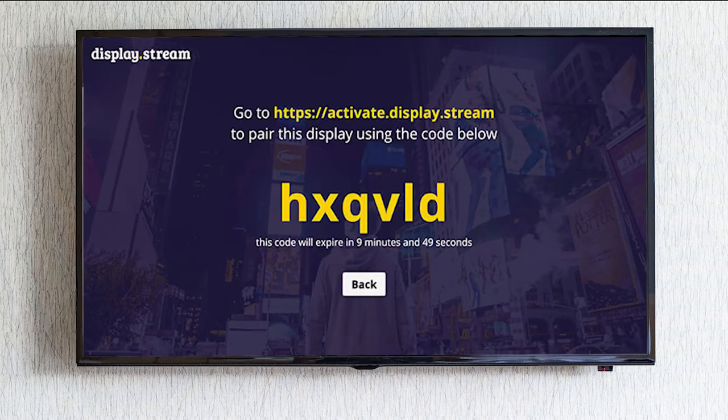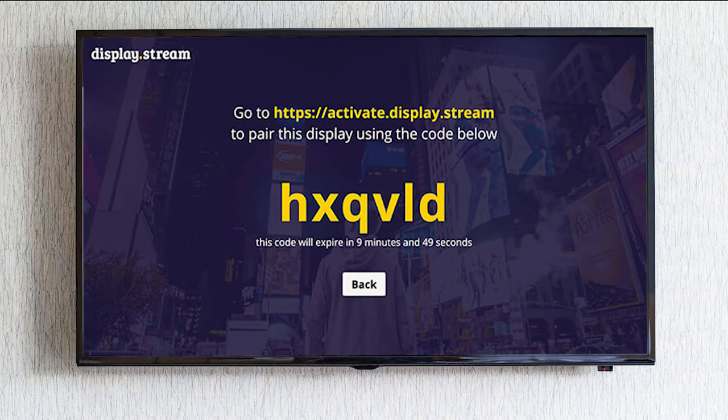You want to click on that button. This will present to you a URL and a unique code for your display.